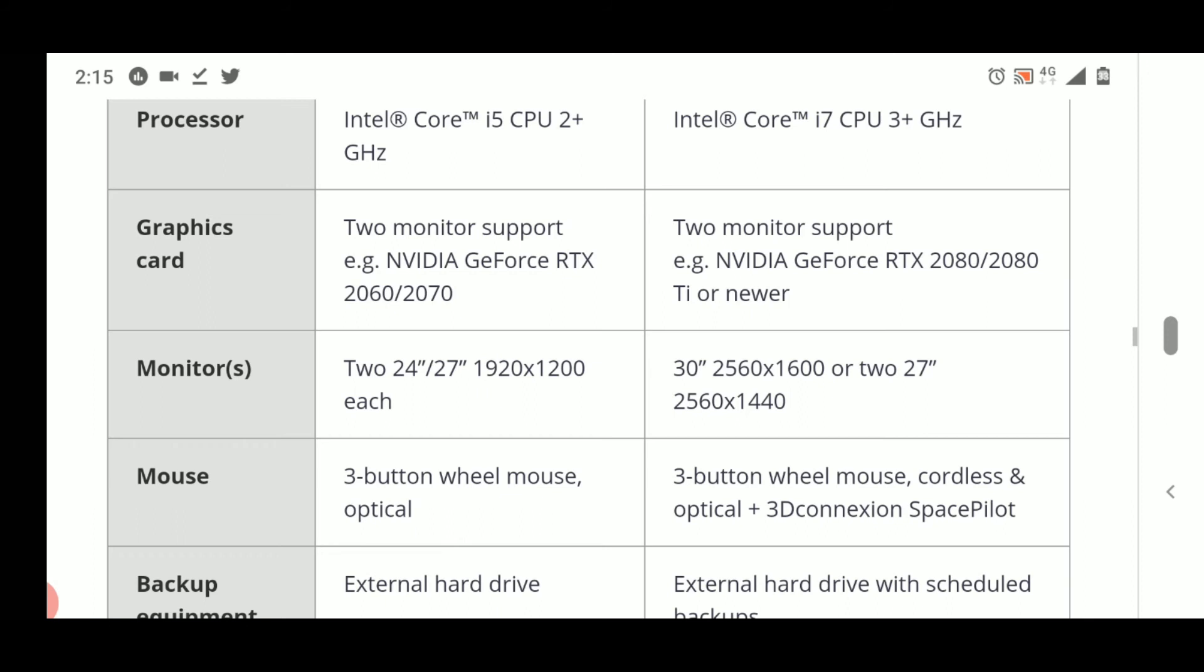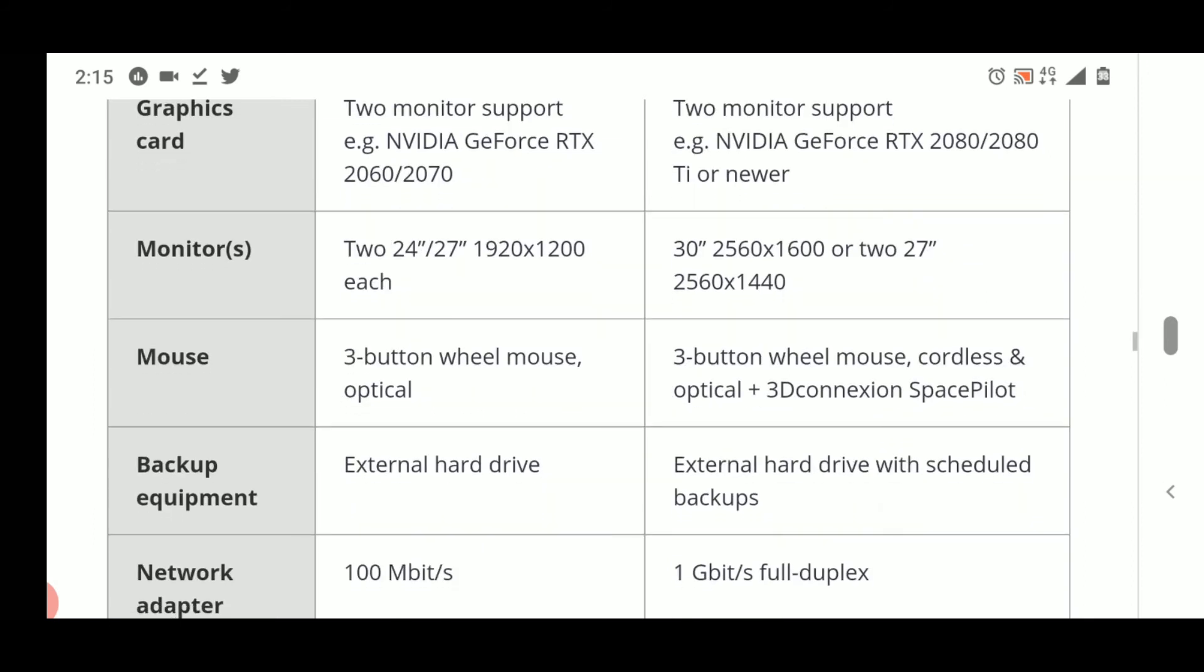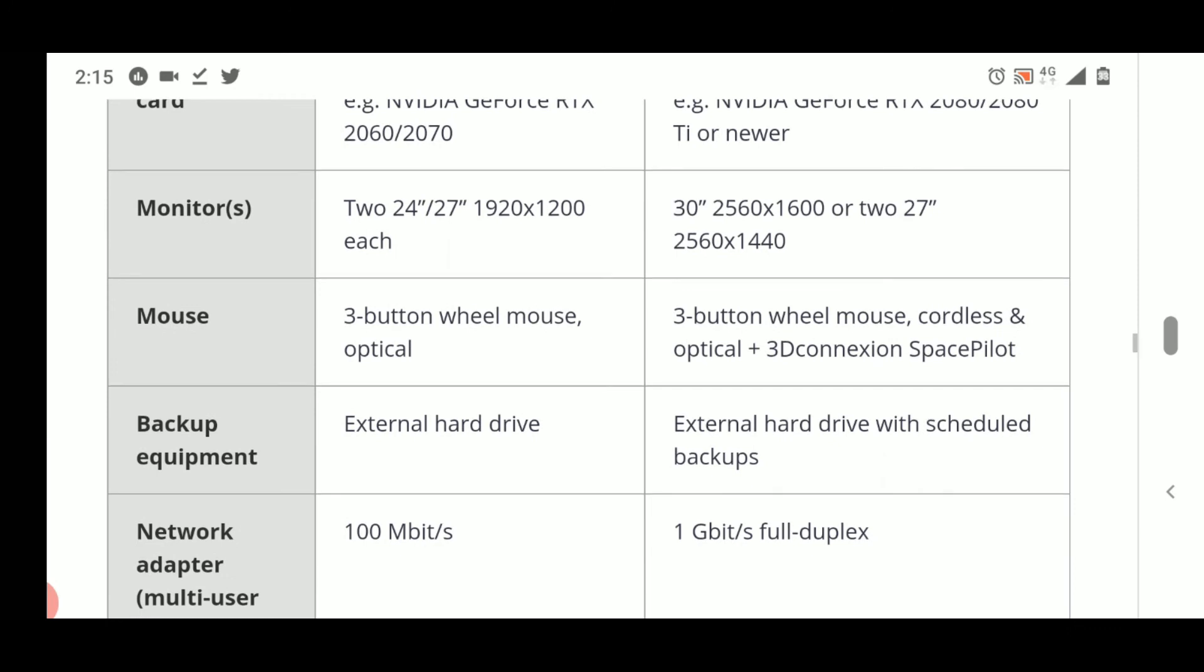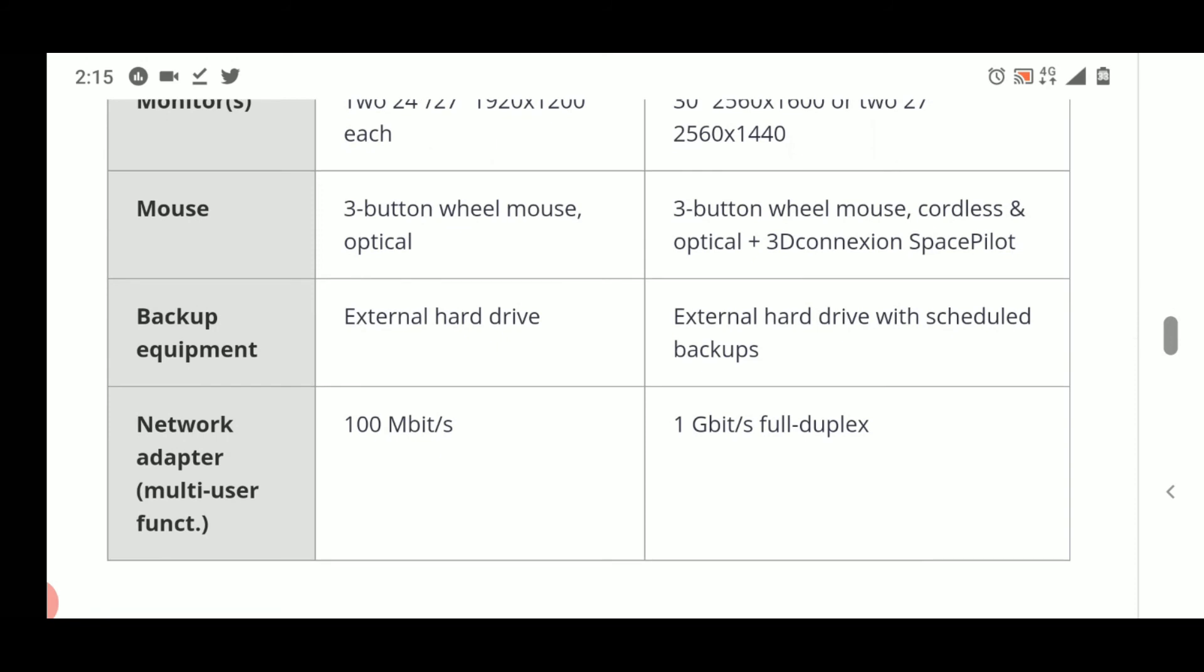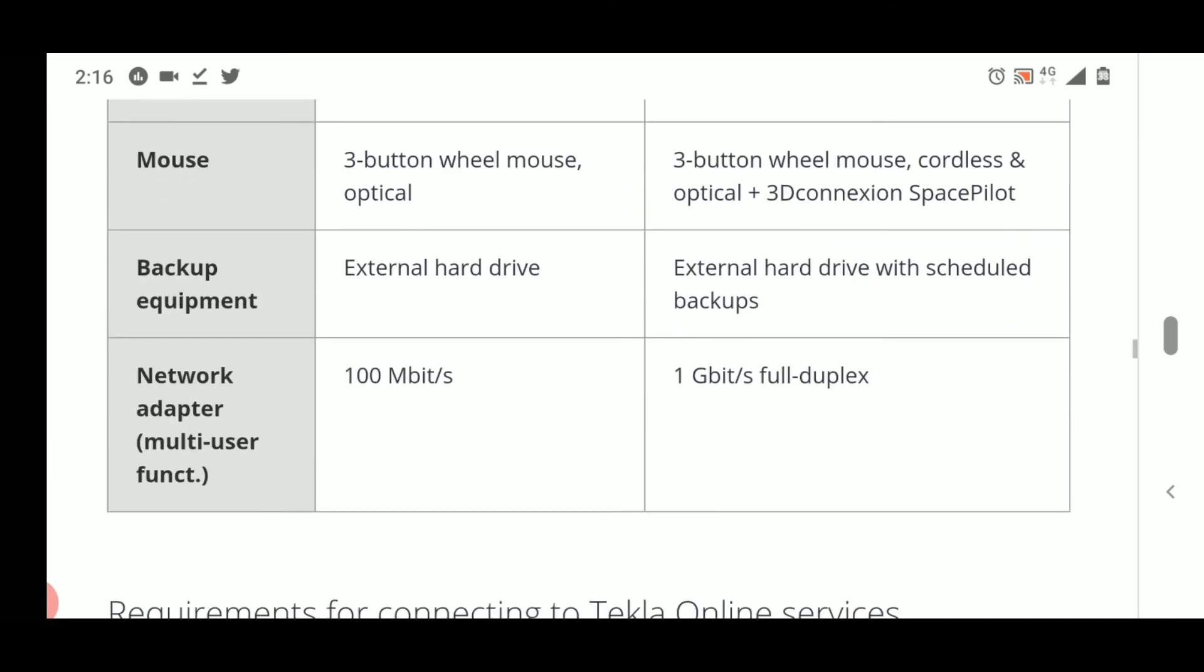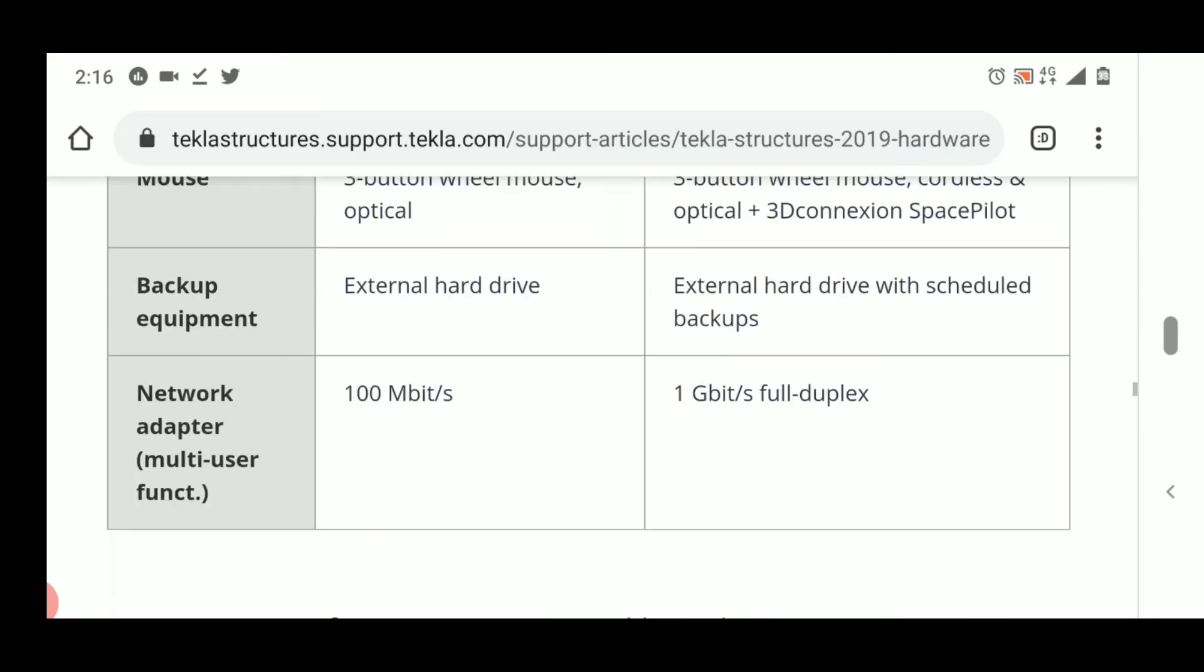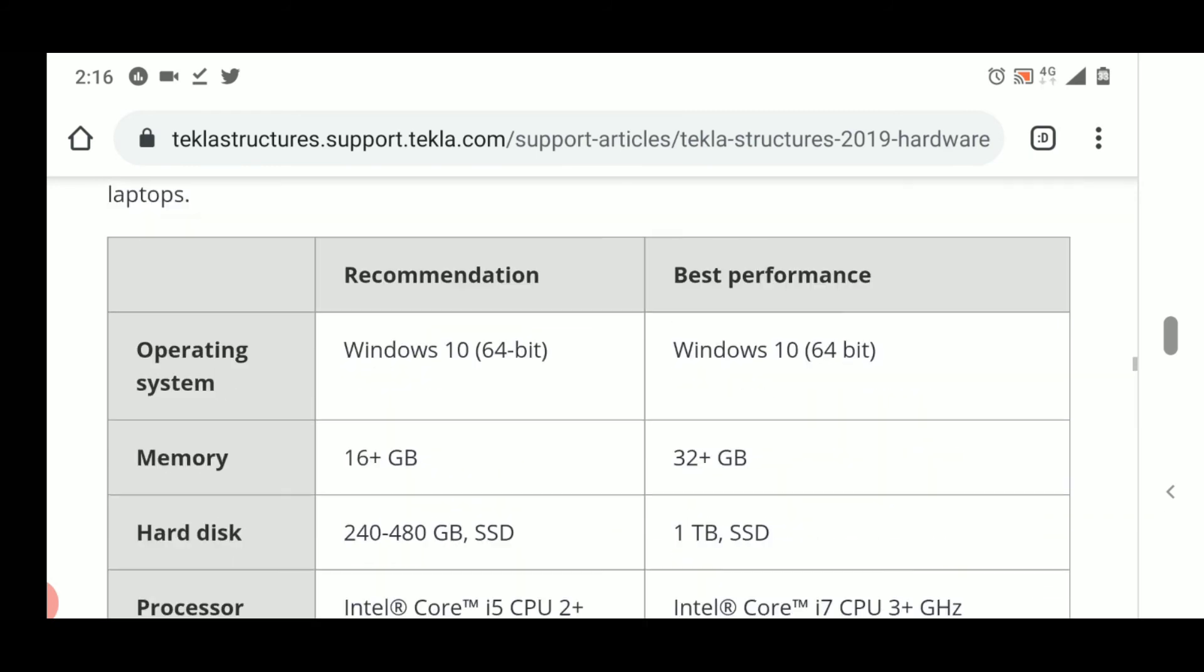Monitor should not be an issue. They have recommended monitor sizes here. Mouse also is not an issue. Backup equipment, external hard drive, you can keep if it is required. Network adapter is required if you want to connect to Tekla online services, like if you want to install a particular app like reinforcement of beams from the warehouse provided by Trimble.